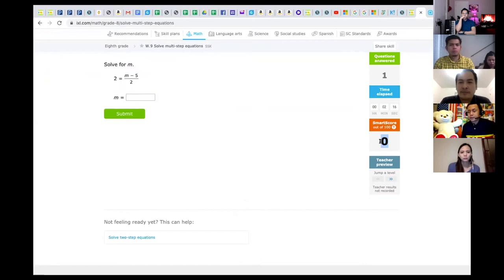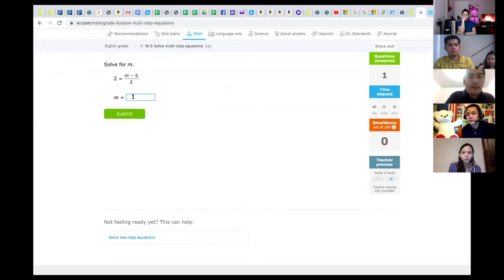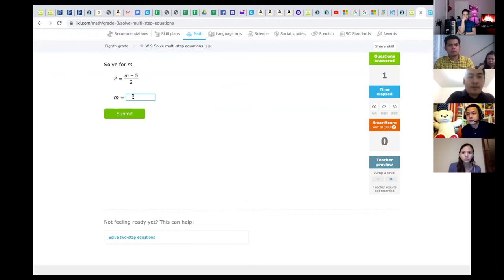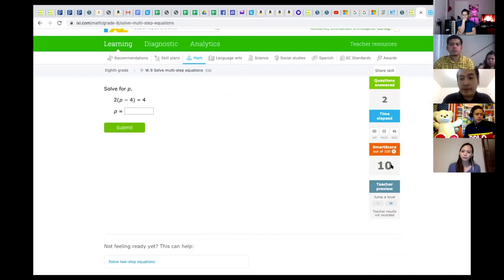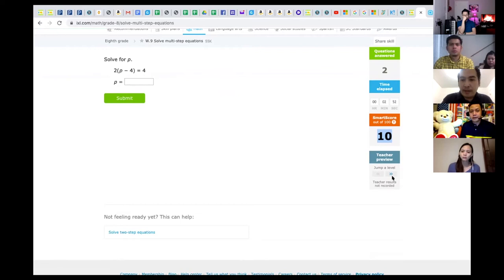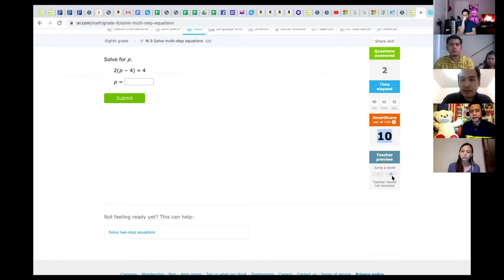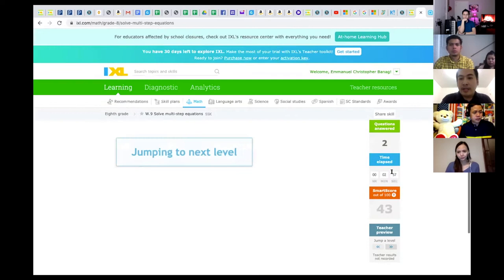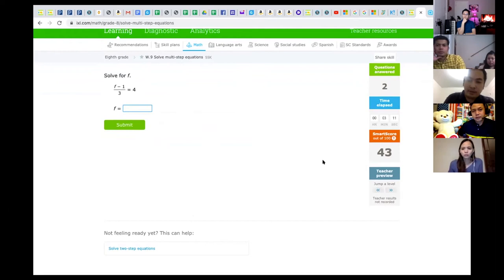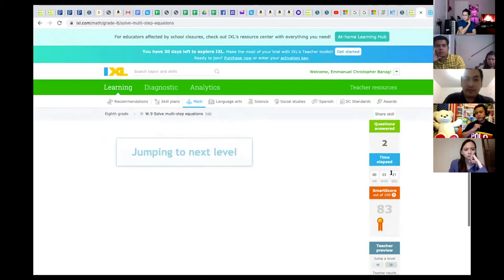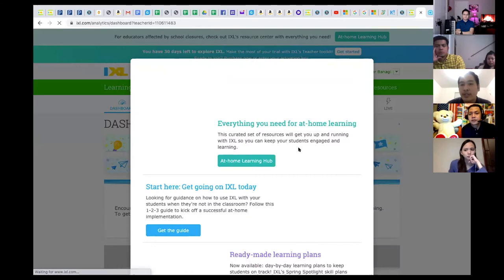Another good thing about iXL is the level of difficulty — as students increase their scores, the difficulty of problems also increases. If they reach a score of 43, the complexity increases; at 90, the problems become very difficult. This is a game changer because teachers have an analytics dashboard where they can live-monitor their students — seeing how many are logged in and practicing on iXL.